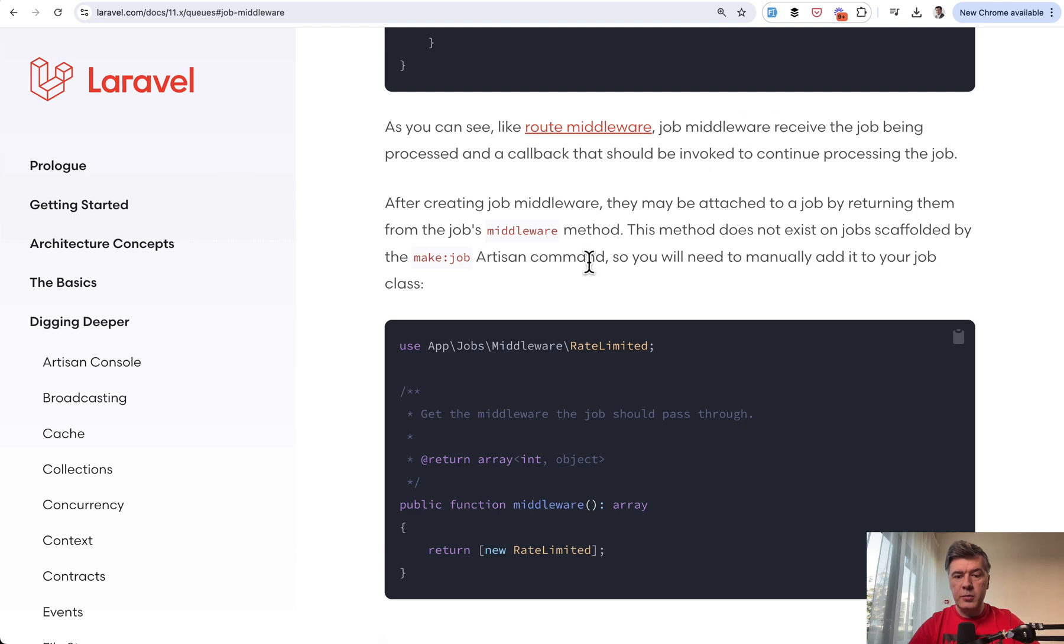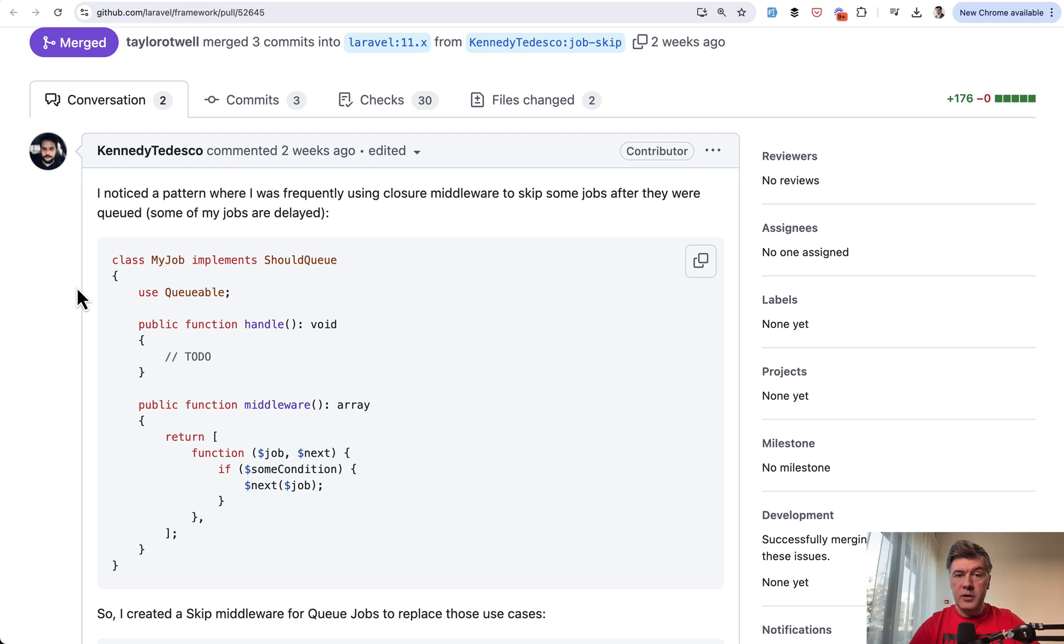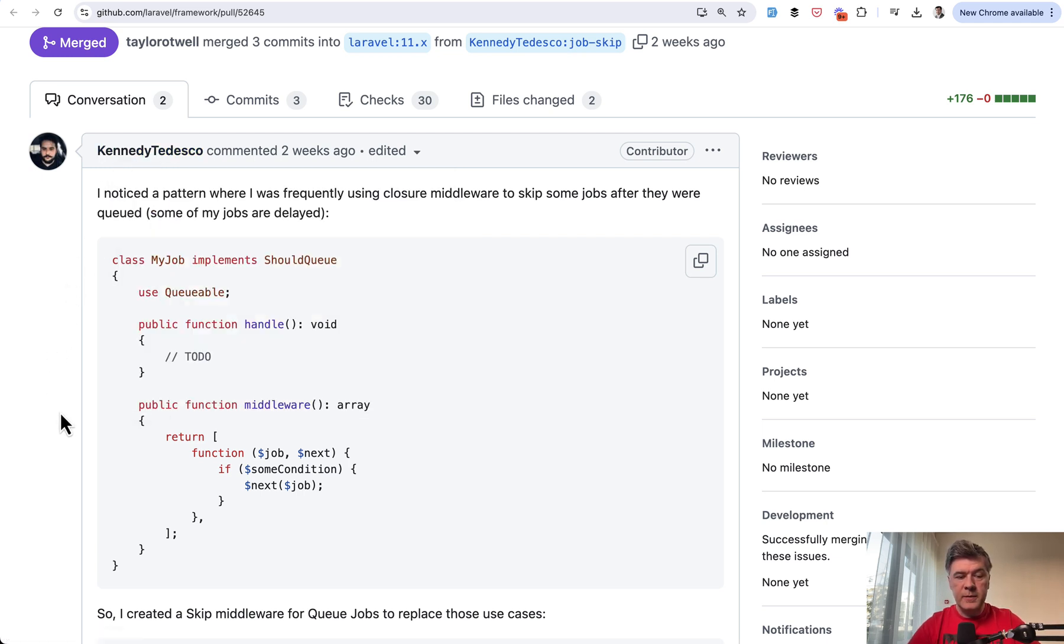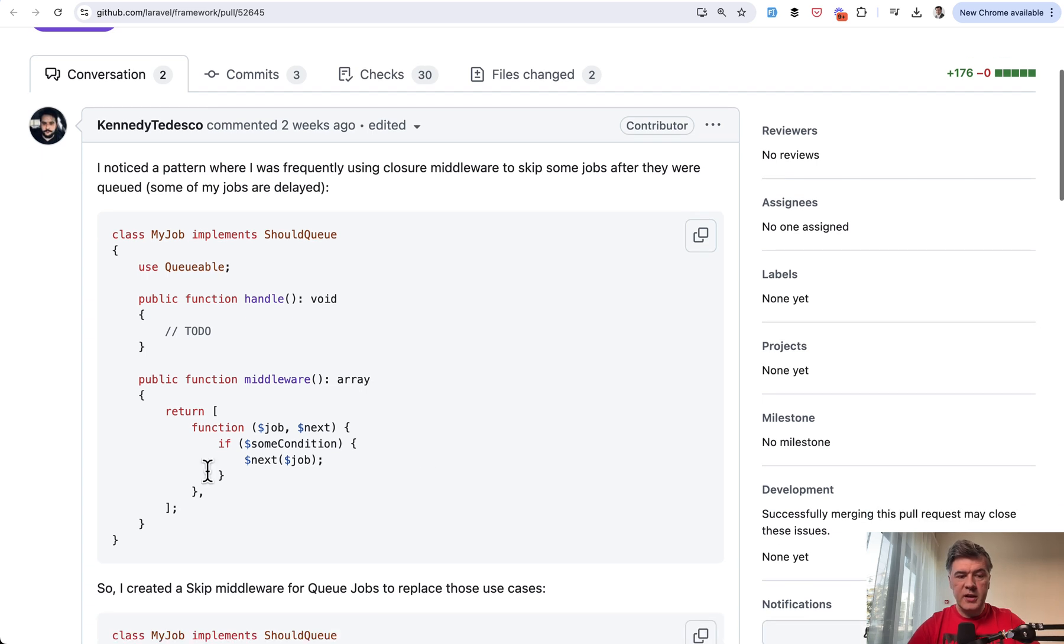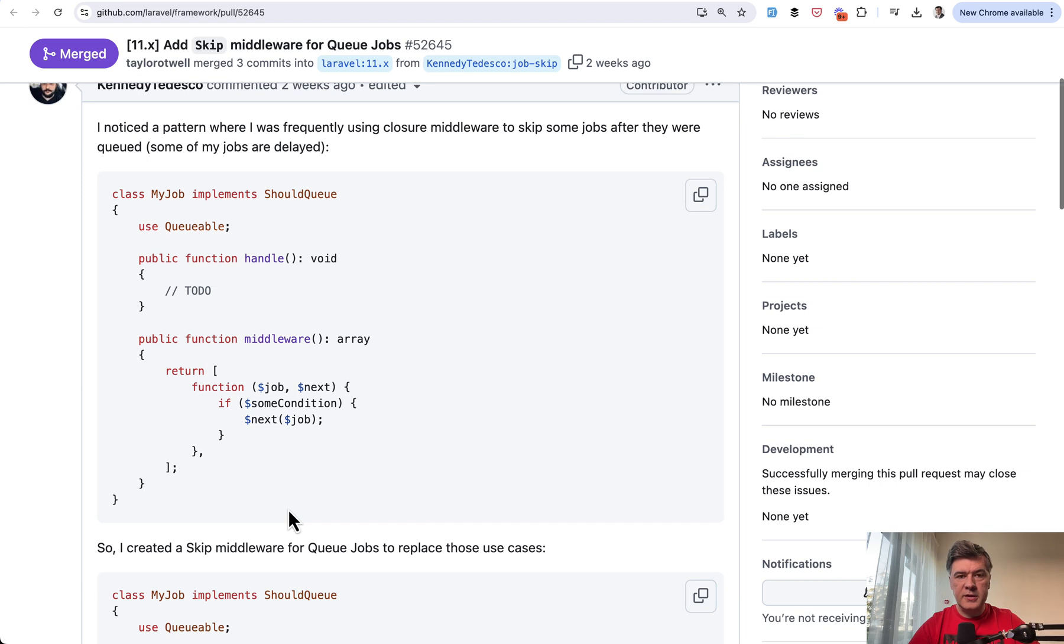It's a job middleware, which you then assign in the middleware function of a queued job. Or as the author of this pull request of this feature, Kennedy Tedesco shows here, this was a typical inline middleware in his projects. If statement, callback function, and then next.